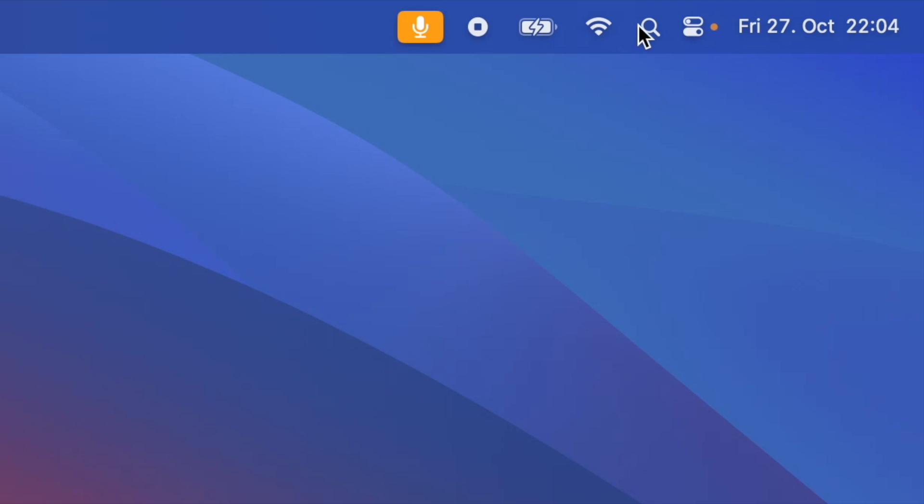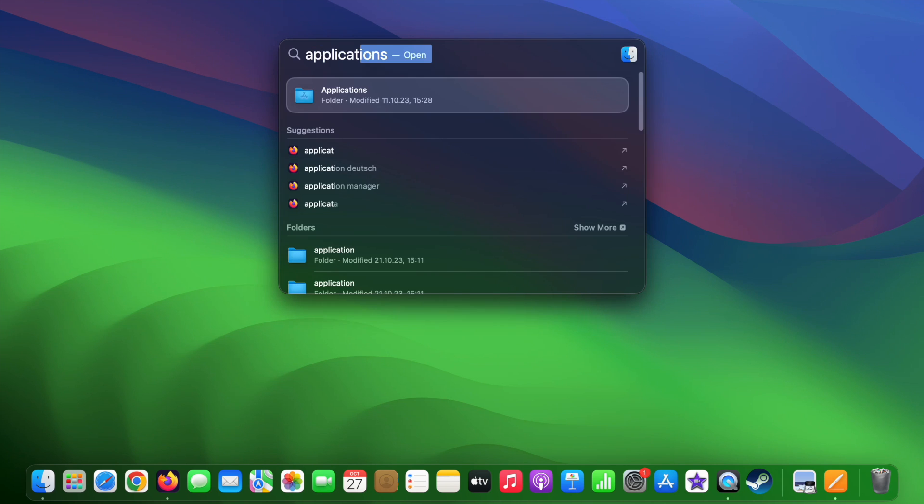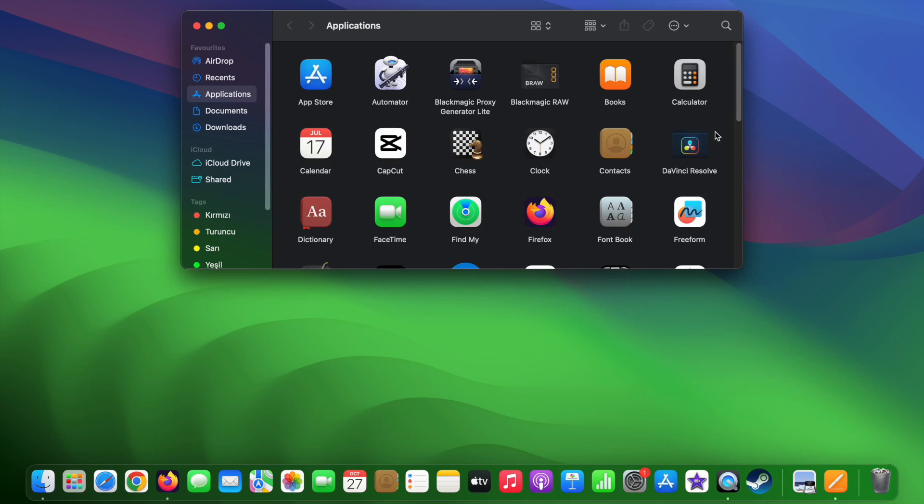From your finder, you need to go to your Applications folder, and here you can find your installed applications.